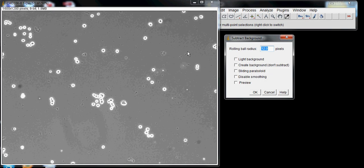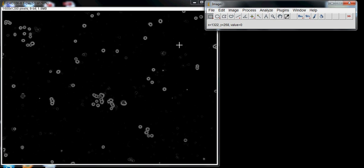I'll choose 12, but you can choose any number and play around with that. Let's subtract that. You can see that it subtracts the noise from the image.